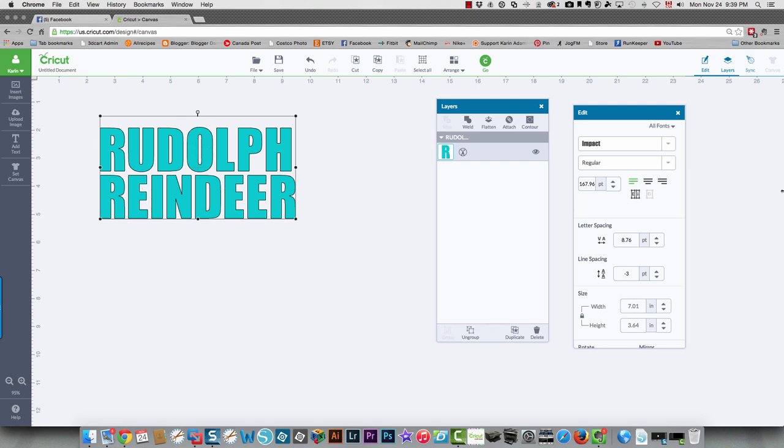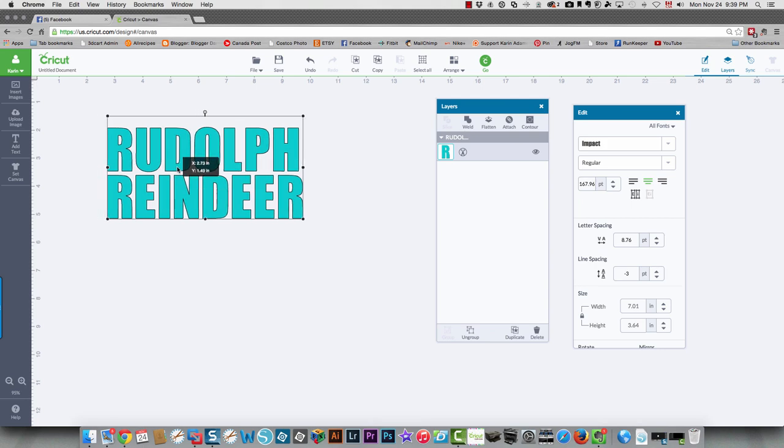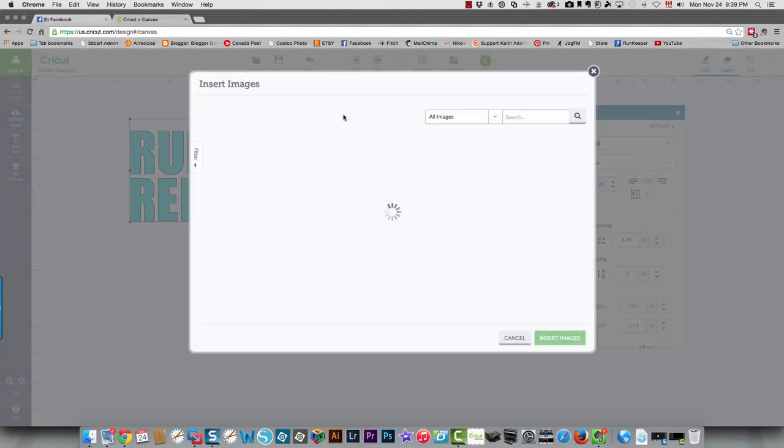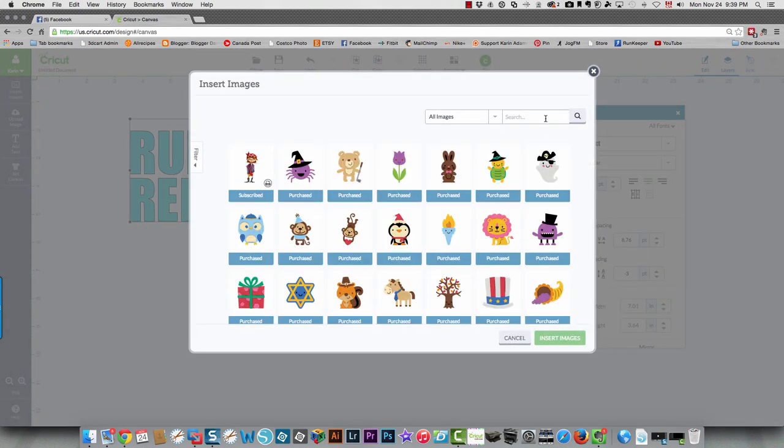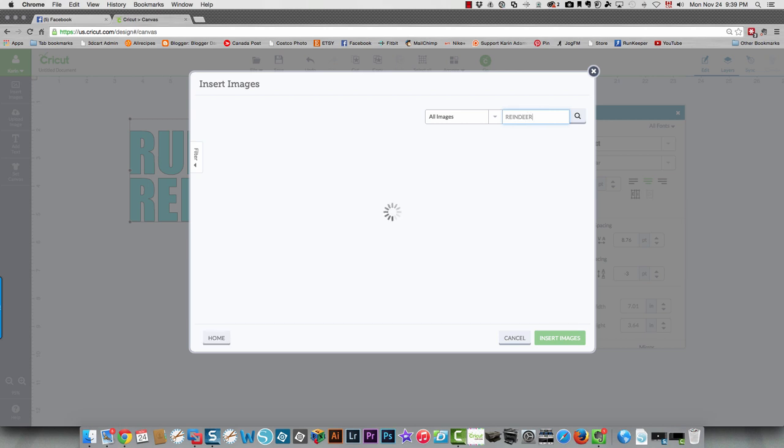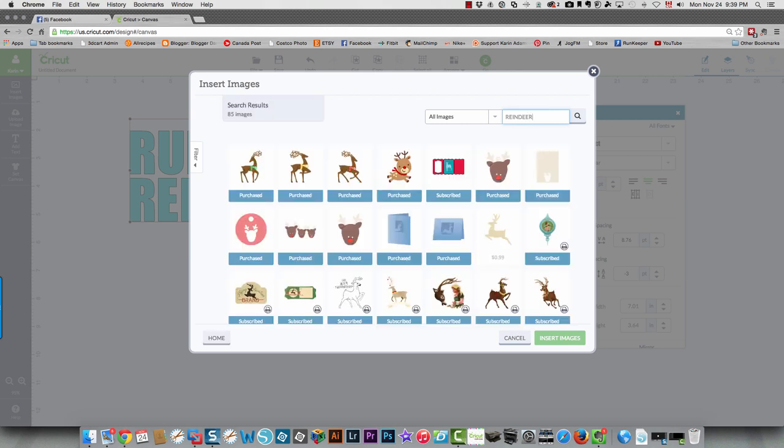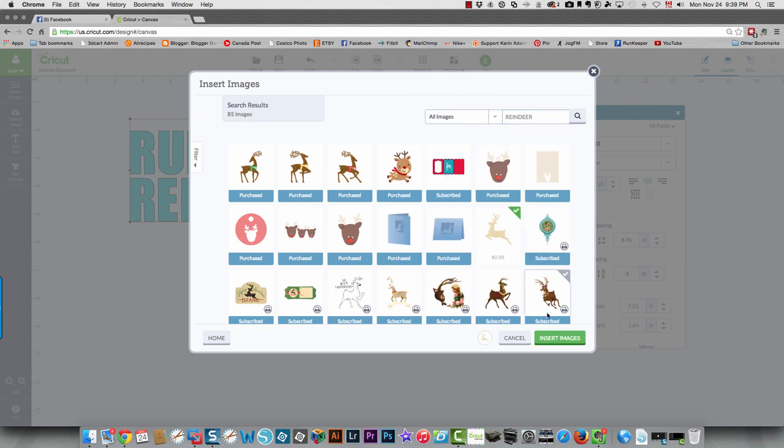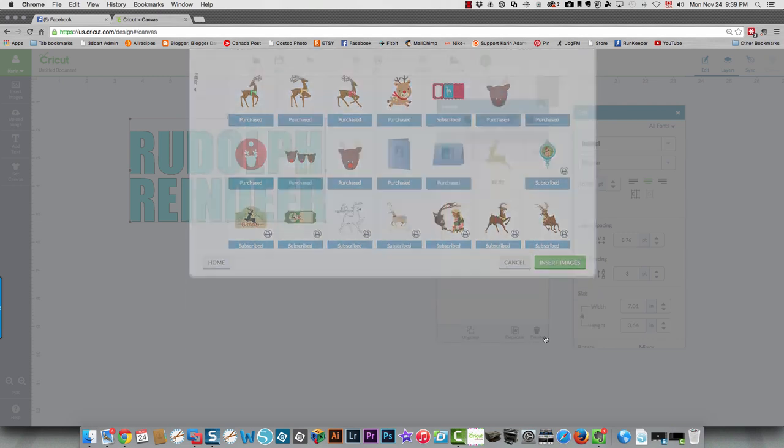So before I do that, I'm going to center my text, and then I'm going to go and get my image. I'm going to insert an image. I'm going to go look for a reindeer, and there's a very nice reindeer here. I'm going to insert that.